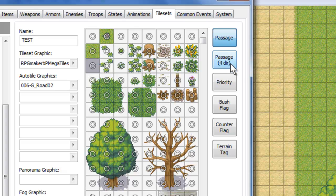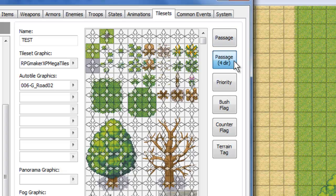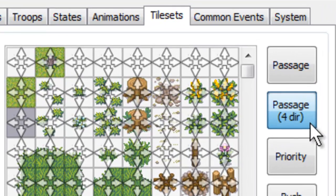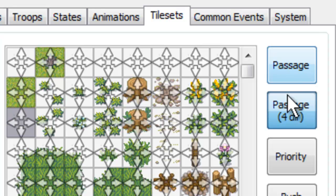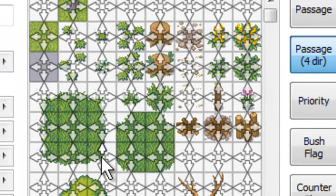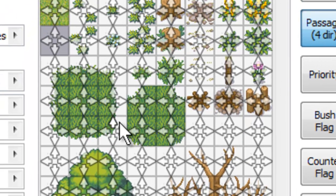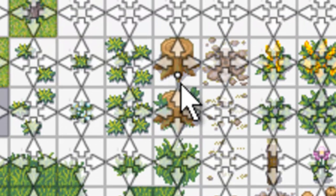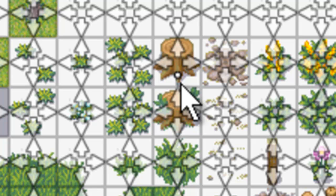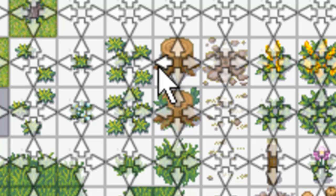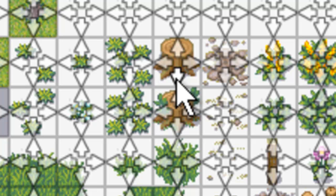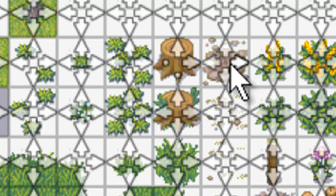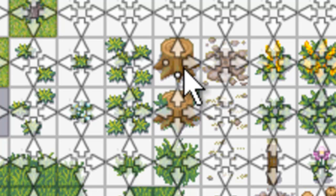The next thing we're going to look at here is the Passage for Directions button. Now, this is basically the same thing, except it determines which directions you can access the tile from. For example, if we're taking a look at this stump here, and we took off the bottom arrow, so that would mean from the bottom of that tile, you could not walk up into it. However, or well, not however, that's just how it works. If you do it from the left, it would be the same thing. So on the stump here, you could only enter it from the right or the top.